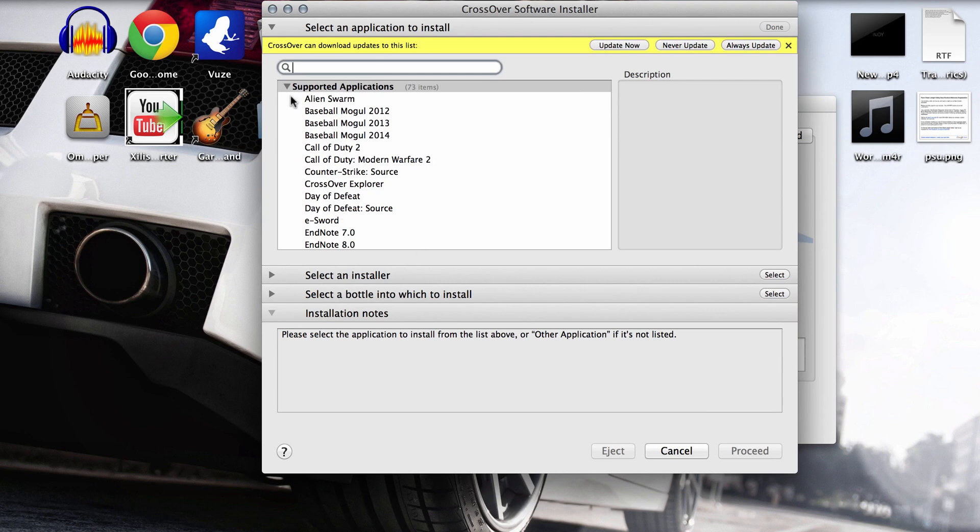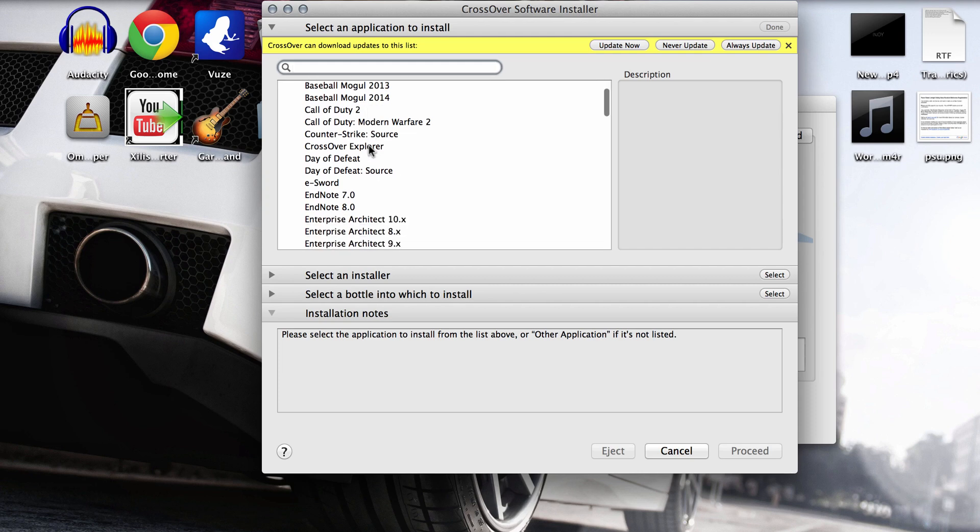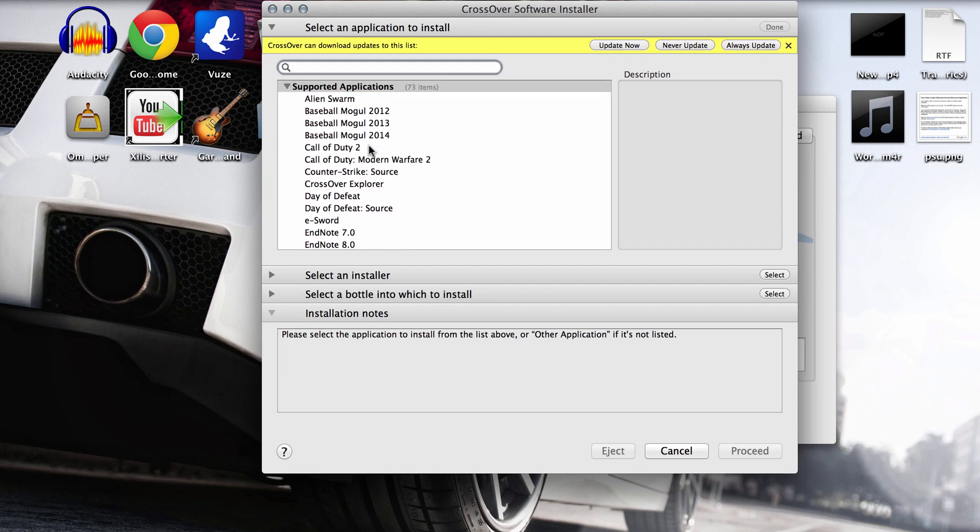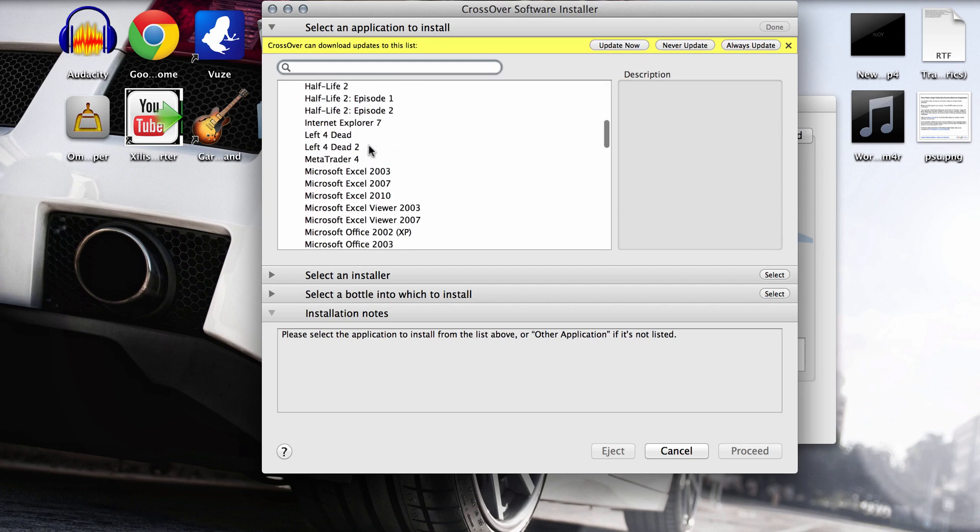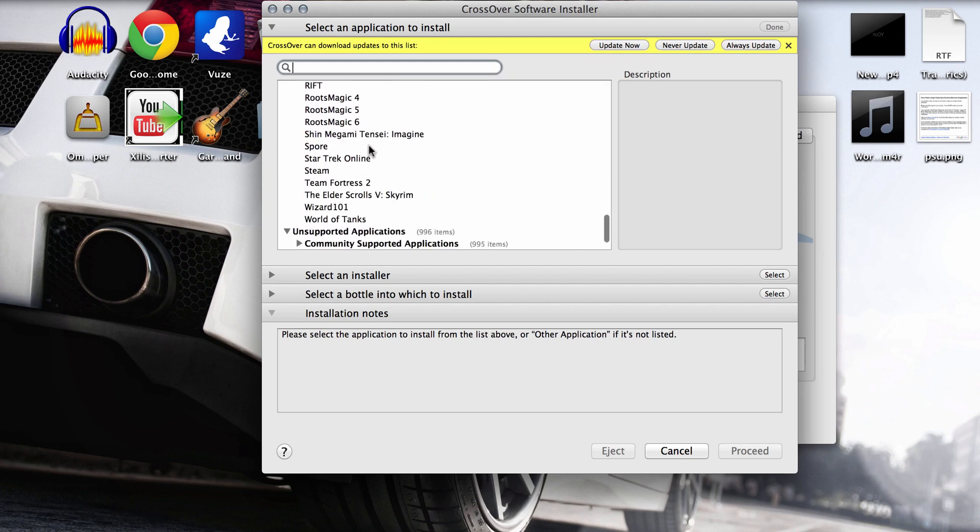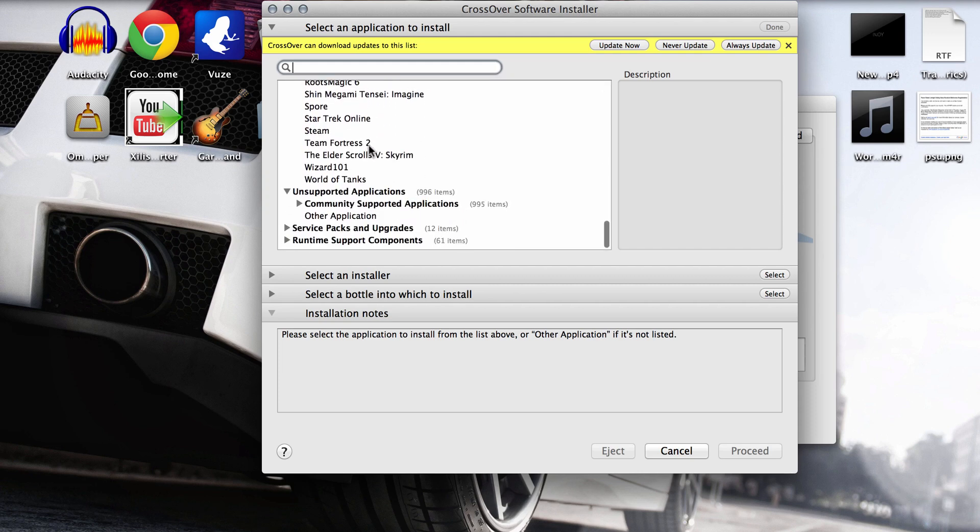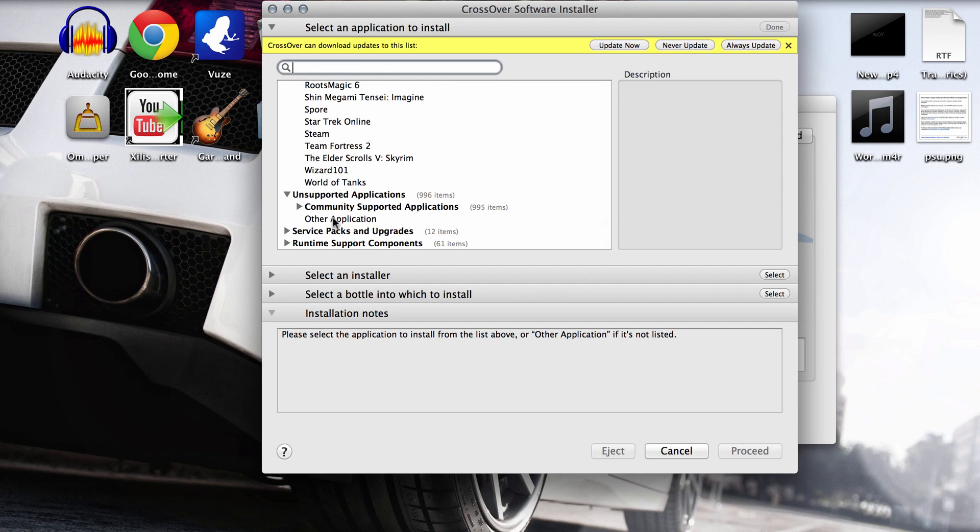Now it's going to load up. These are all pre-installed games and applications that this program already supports, but BeamNG Drive is not in here. So you will have to scroll down to the bottom and click on other application.